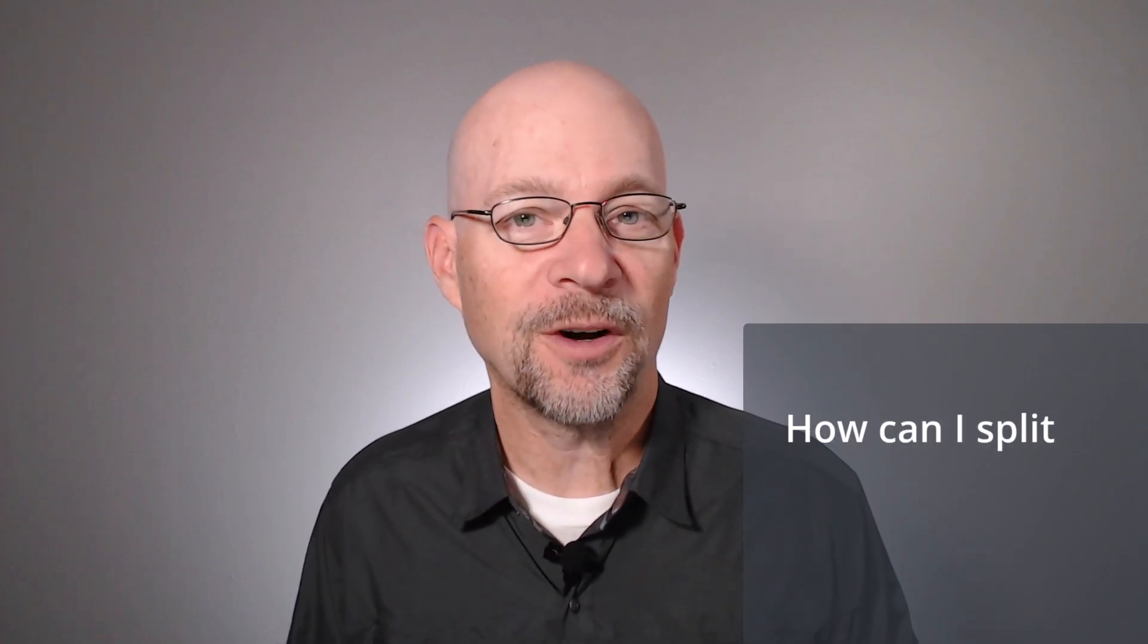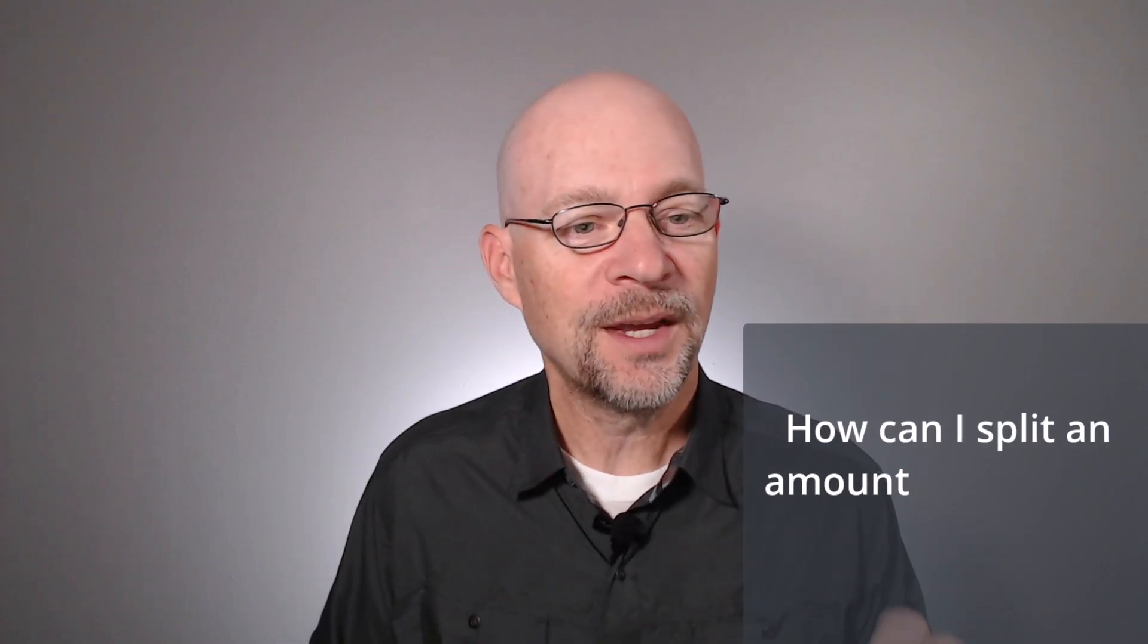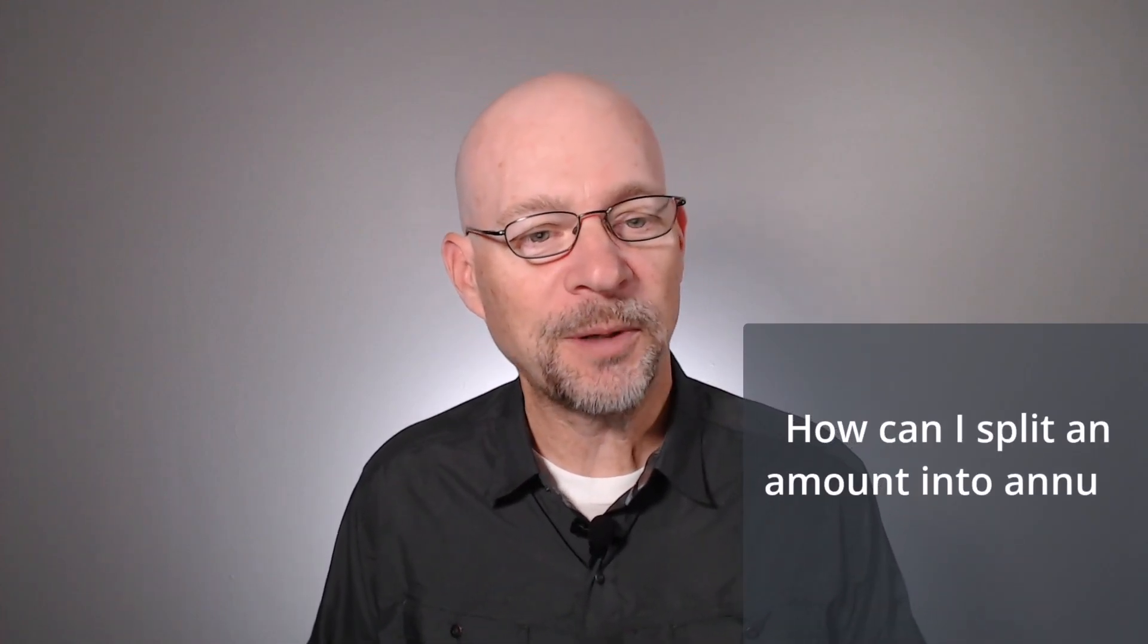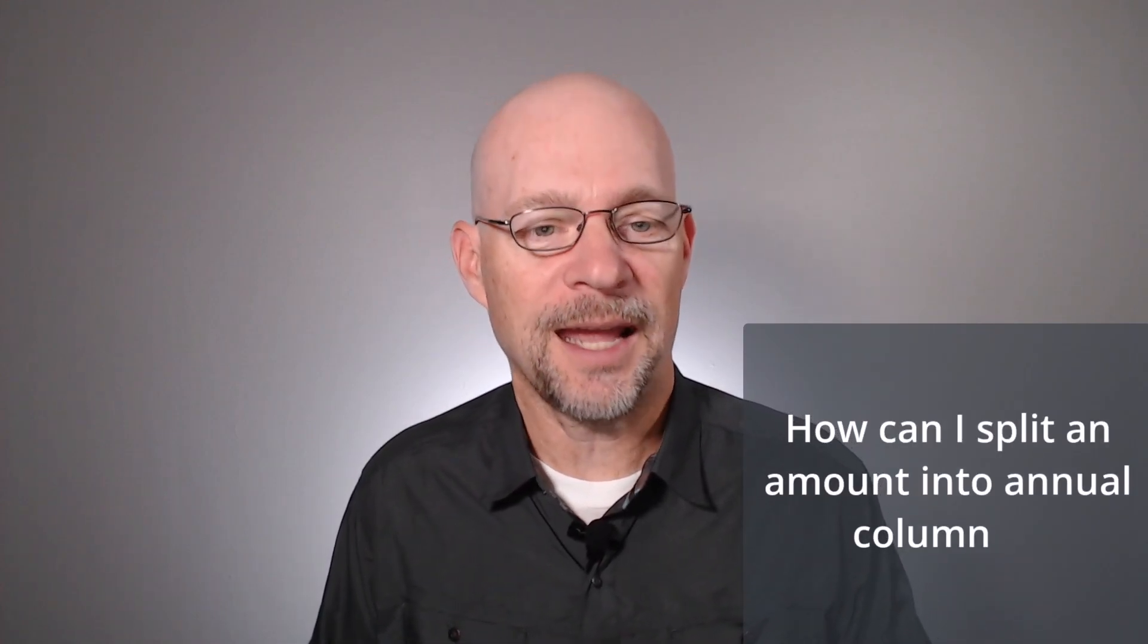Hello and welcome to how to split amounts into annual columns. My name is Jeff. I'm glad you're here. Let's just jump right in. I was recently asked the following question: How can I split an amount into annual columns? And I'm going to answer that question in this video.